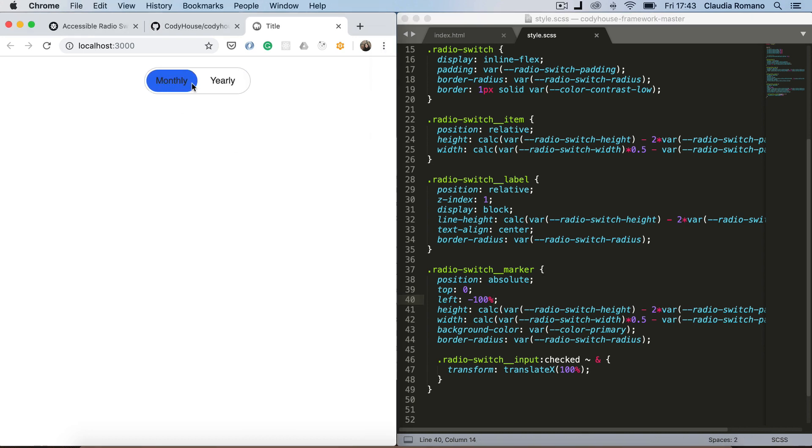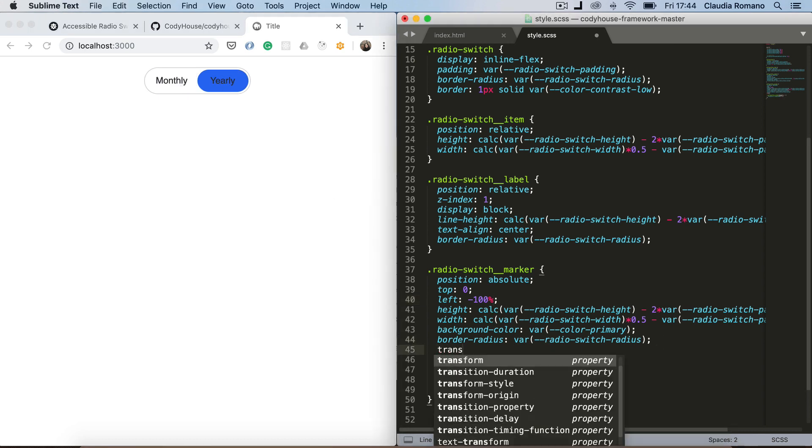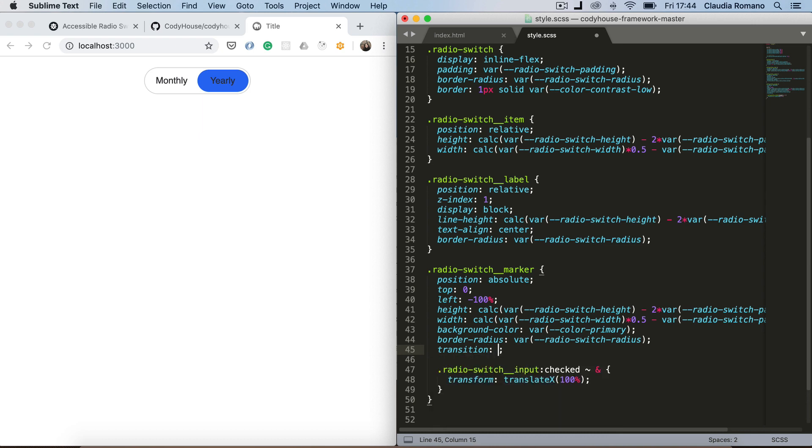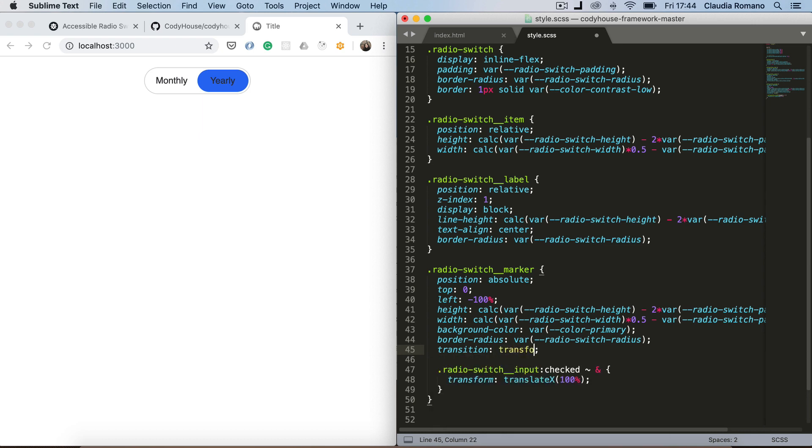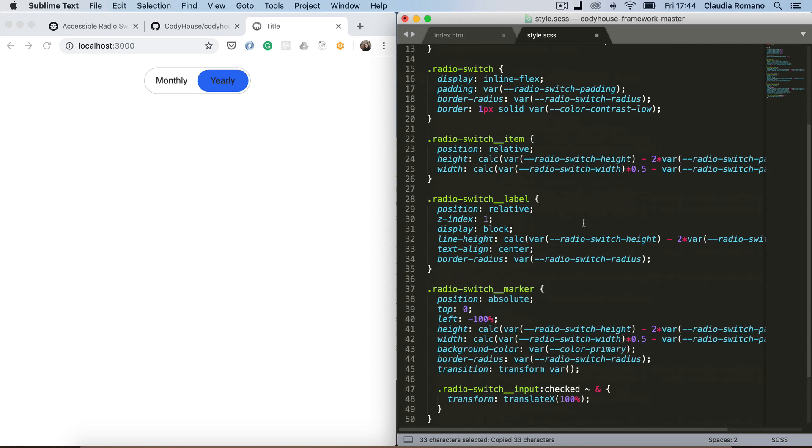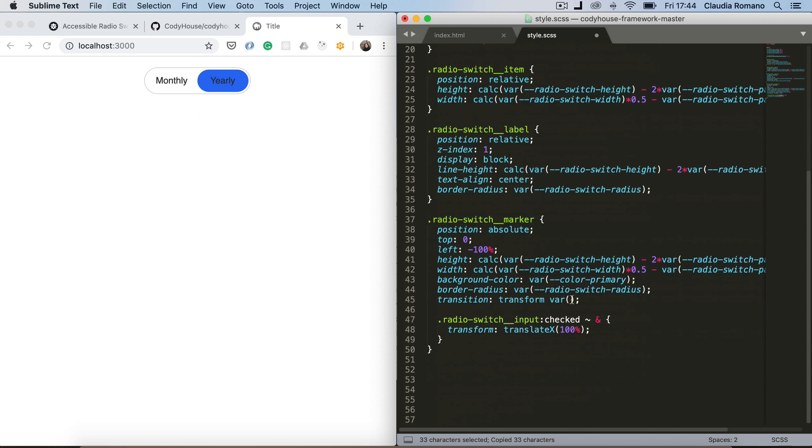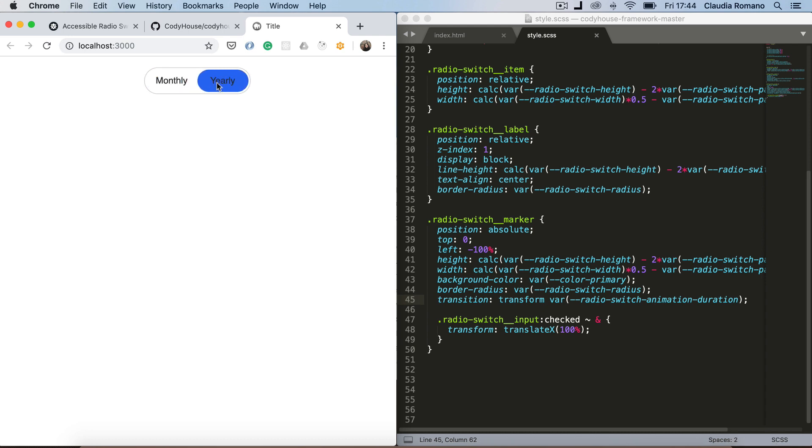And of course there is no transition. So let me add a transition. And I've actually defined a variable for this duration. And now we have a nice transition when we switch from one element to the other.